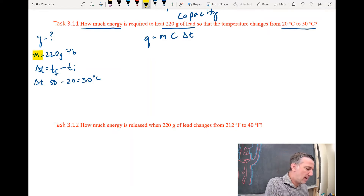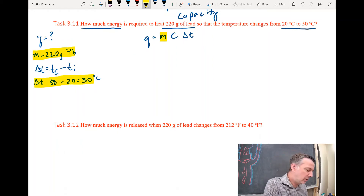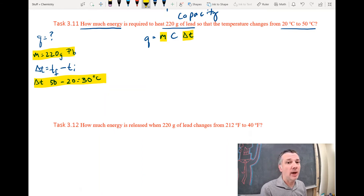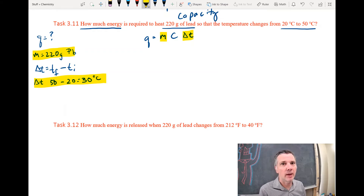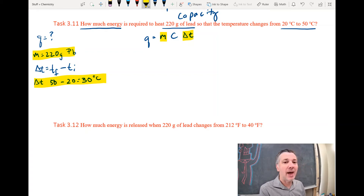Let's highlight what we have: I have mass, I have Delta T, but I don't have C and I don't have Q — those are the two things I'm missing. C is specific heat capacity, and specific heat capacity depends on the substance. The substance we're using is lead, so we have that value on your pink sheet — let me show you.